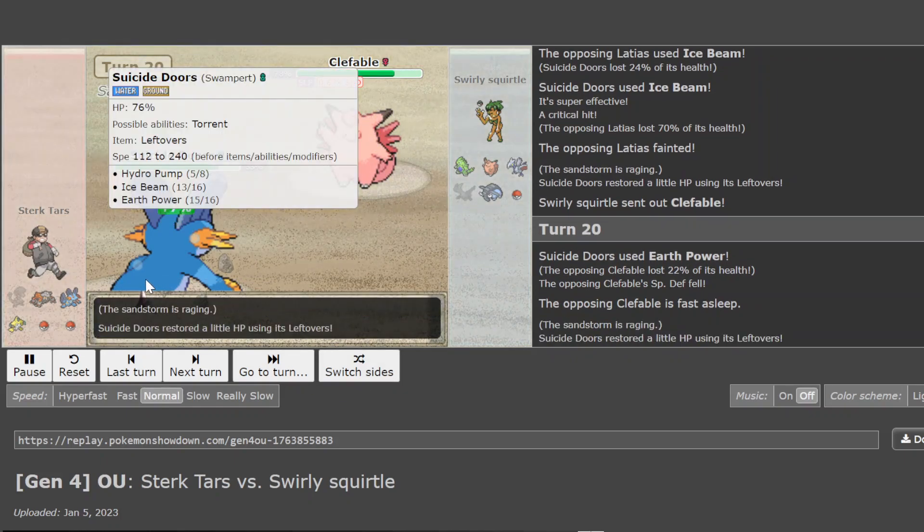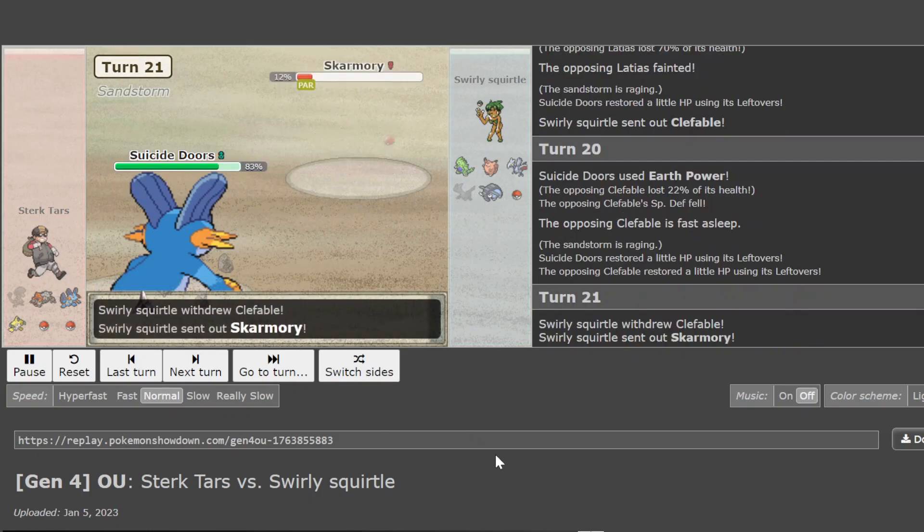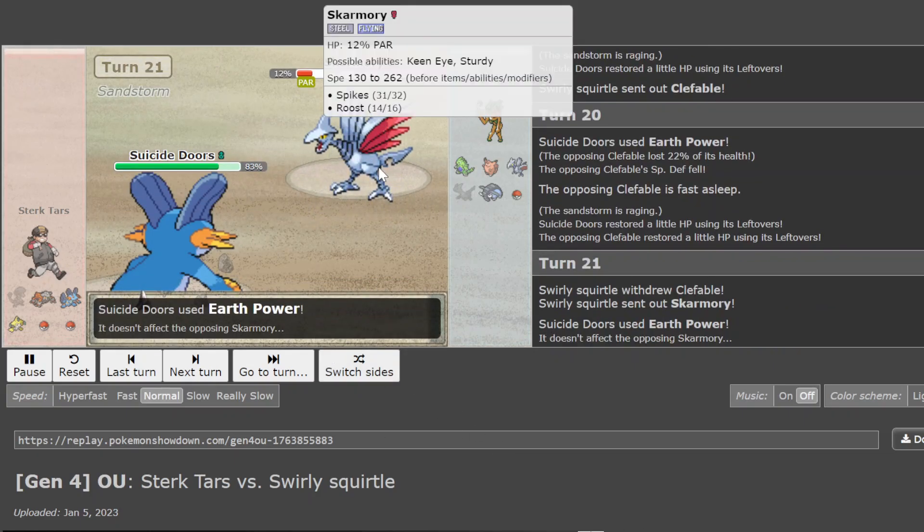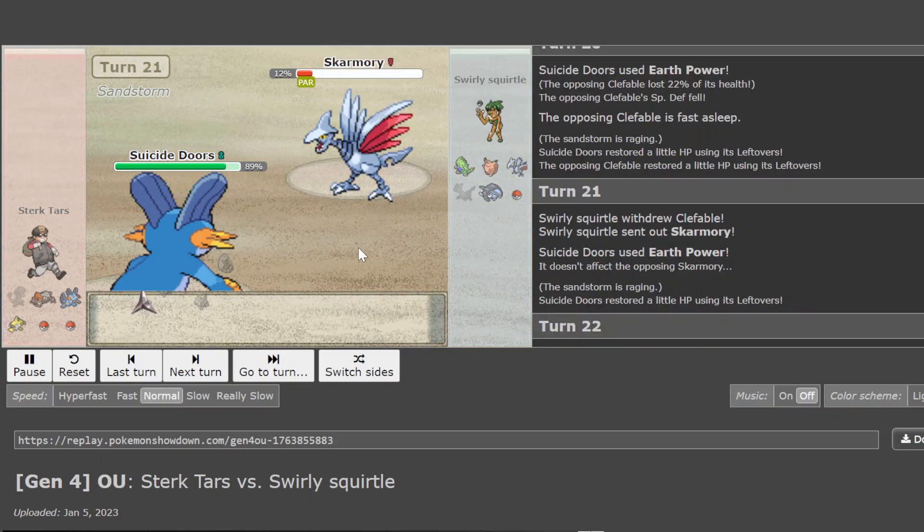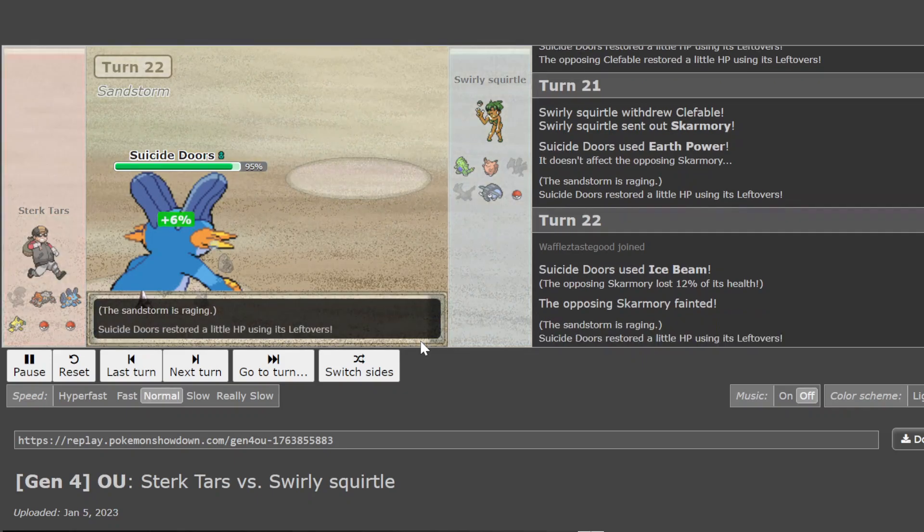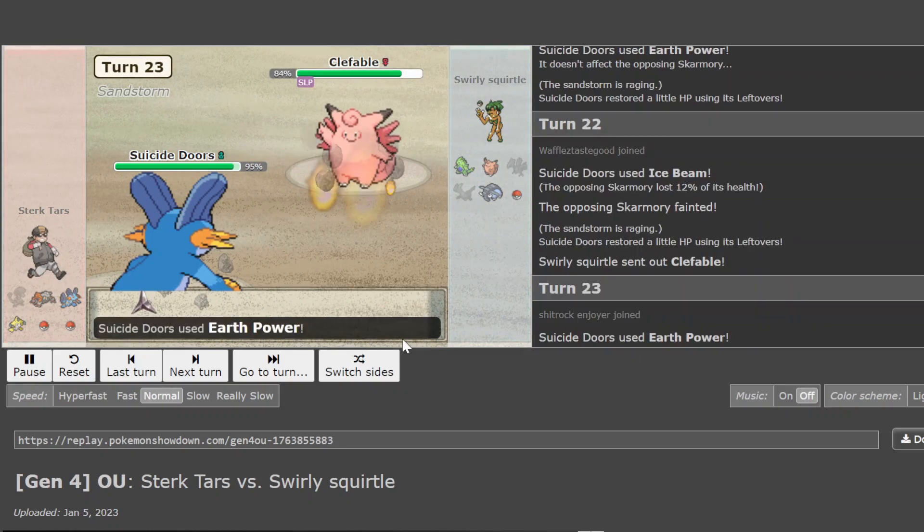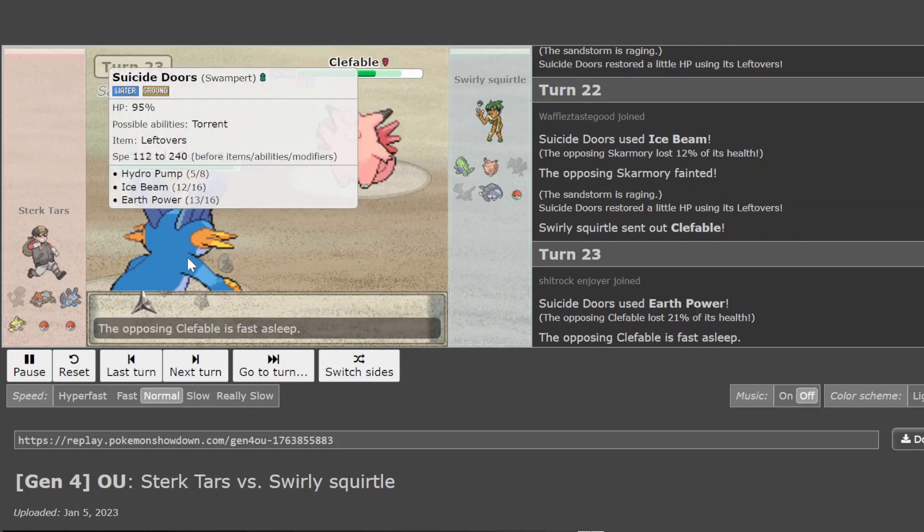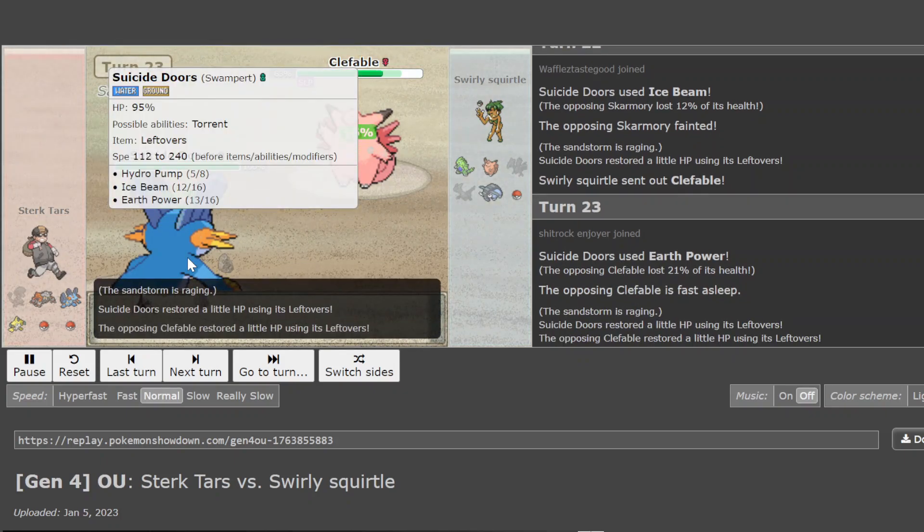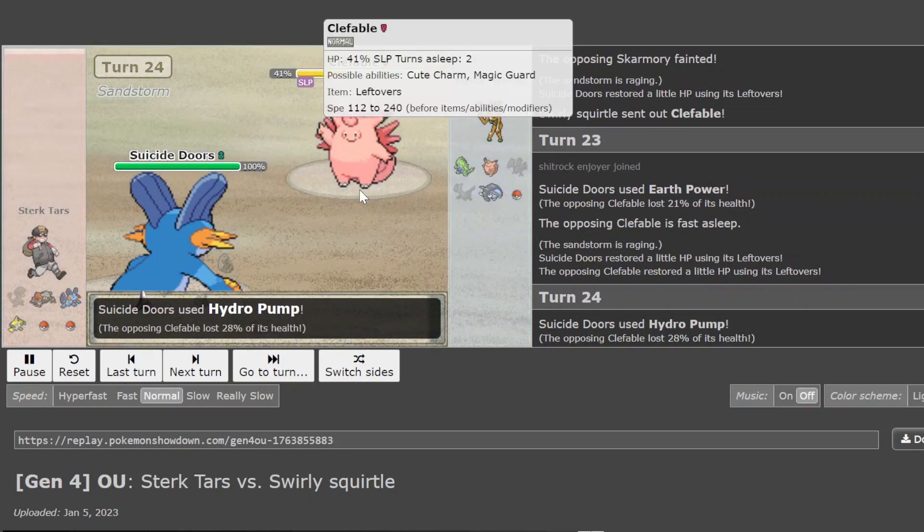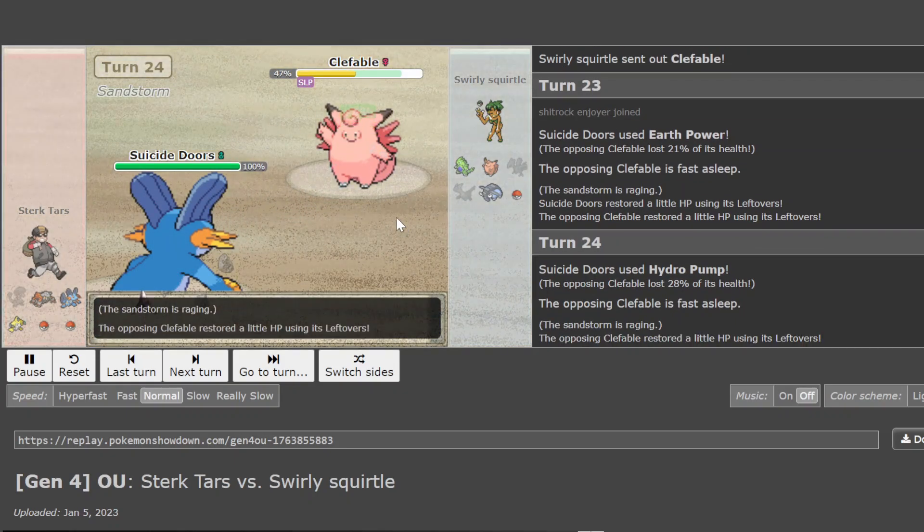And now the Sleeping Clef is coming into the Earth Power Swampert. This is like a full special pert. Do you not have rocks on this thing? You have a great, like, Skarm can pivot into here. But it dies to Ice Beam. You're not even lefties. You're Shed. Shed Skin. I'm just Earth Powering. Okay. Do you seriously not have rocks on this thing? Hydros are not doing much. But this Clef is really sleeping.